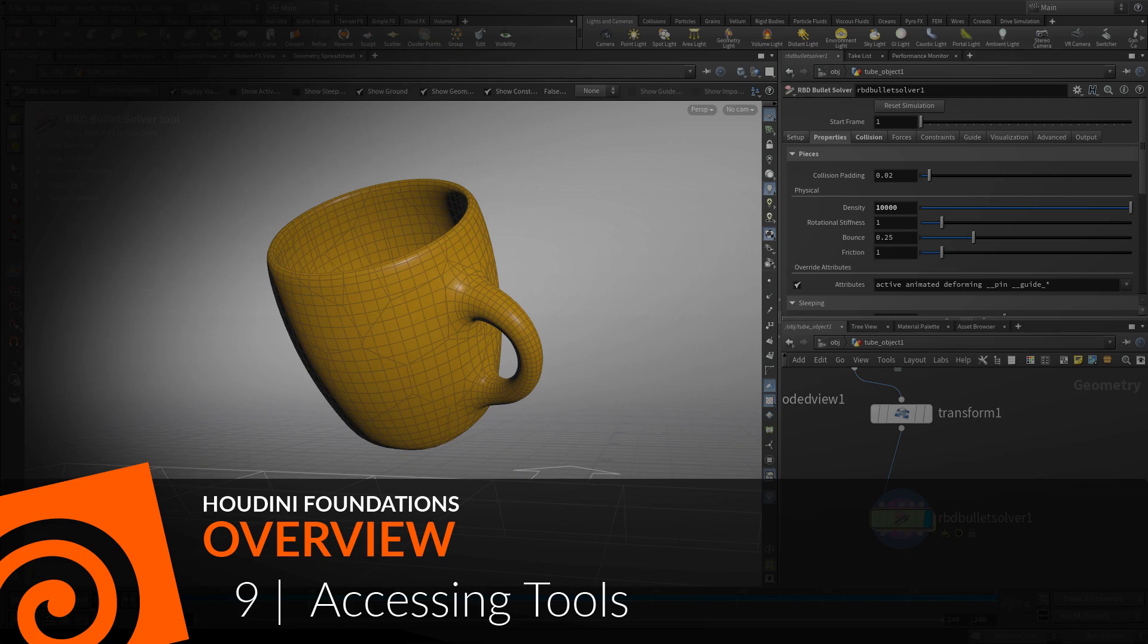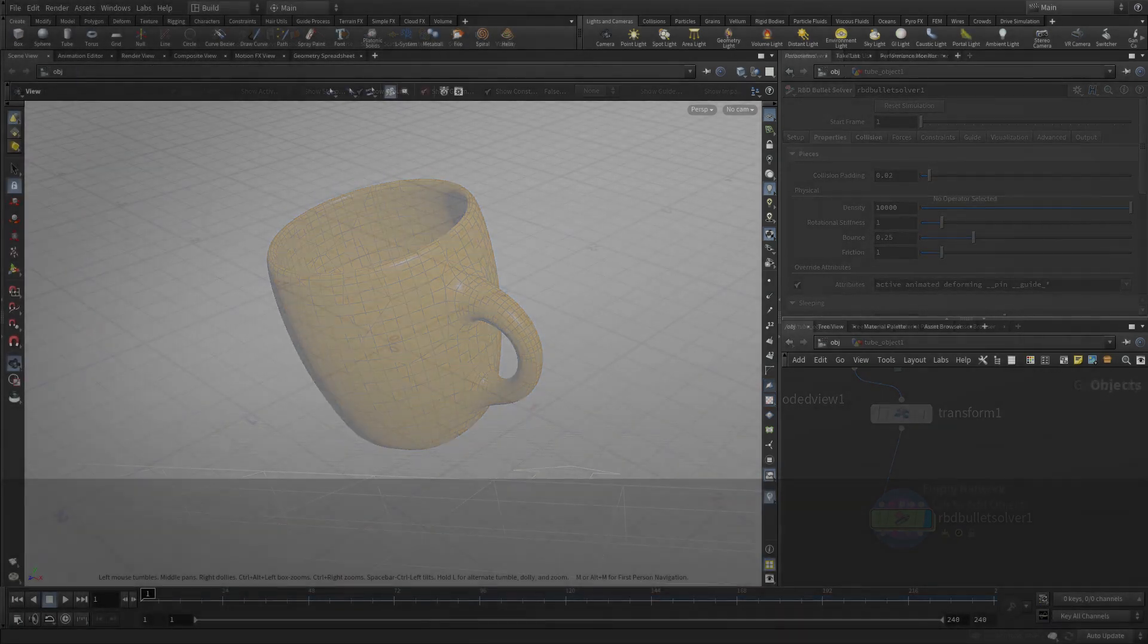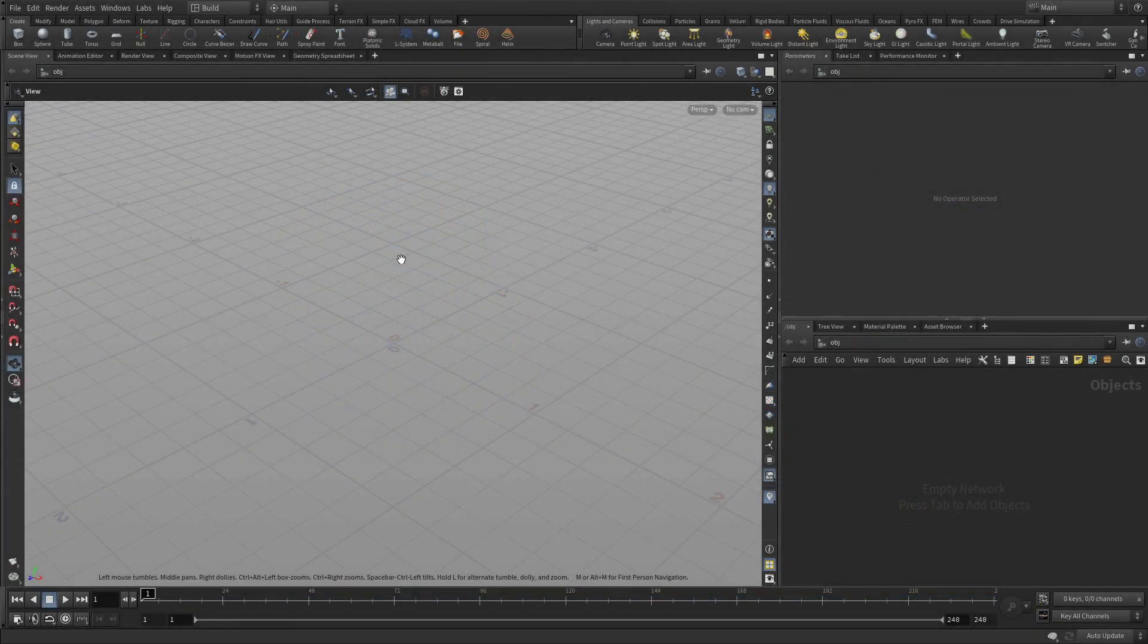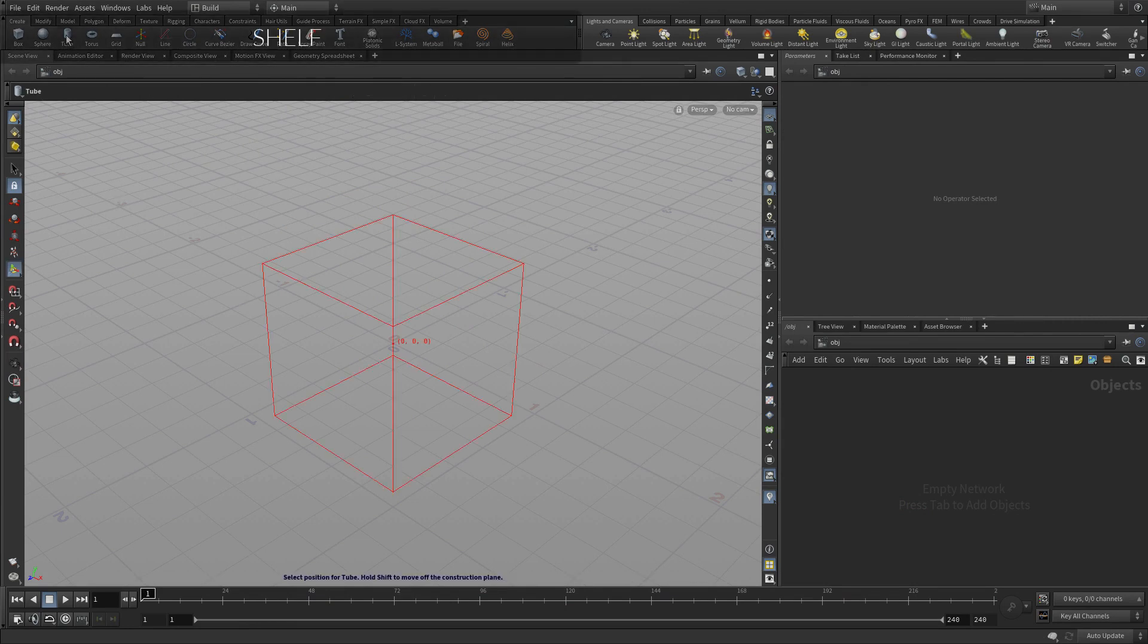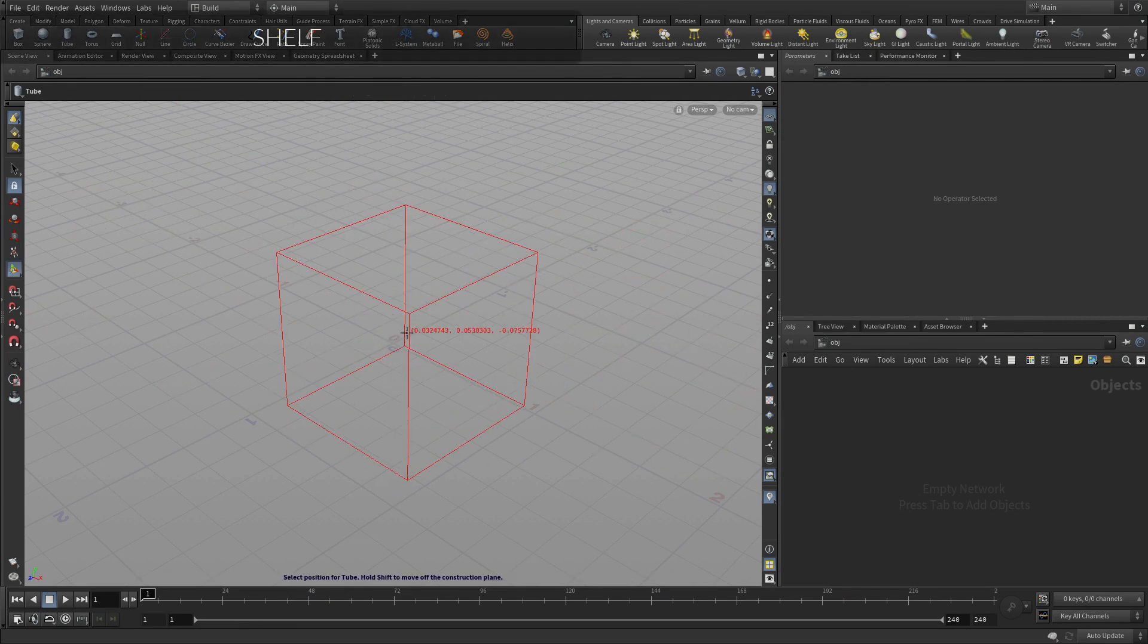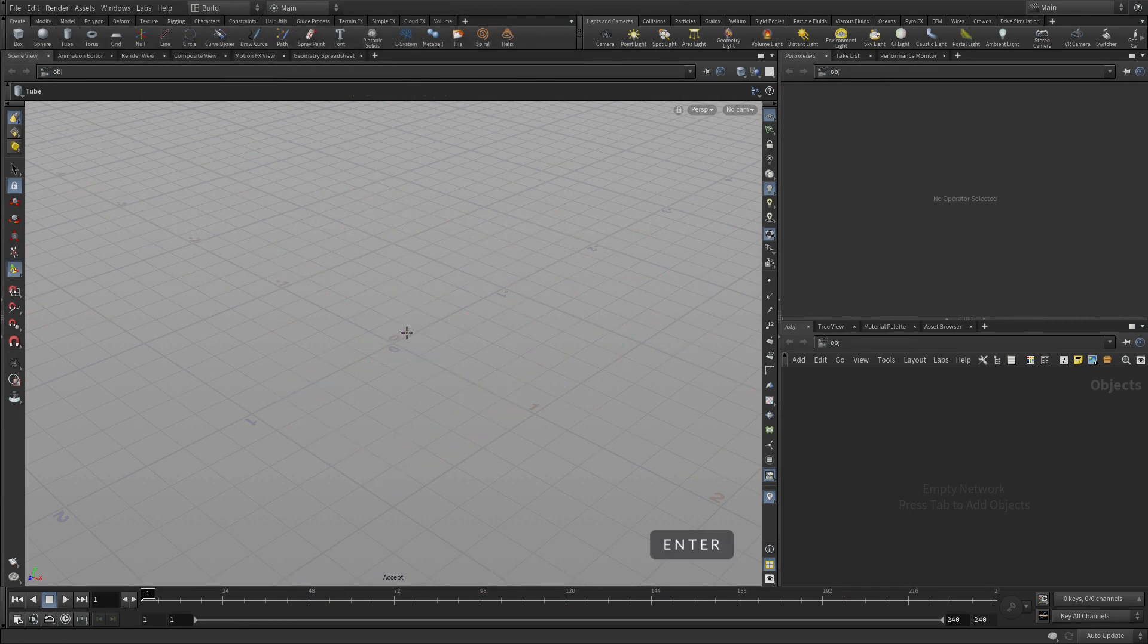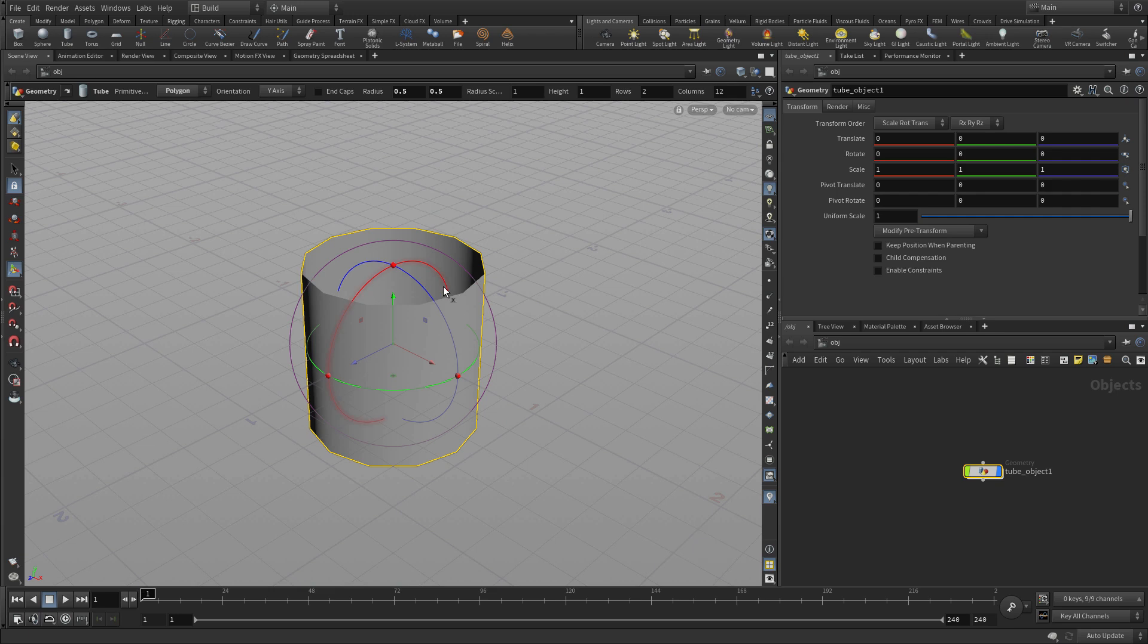In this lesson we're going to look at the different ways of accessing tools in Houdini. So here we are in our space and of course up here is the shelf where we can get the tube, press enter to place that in the scene.